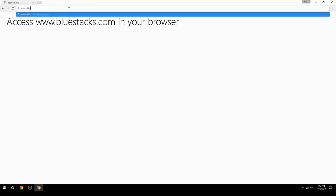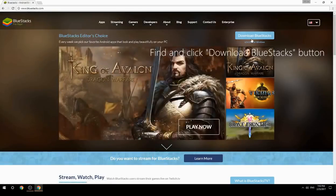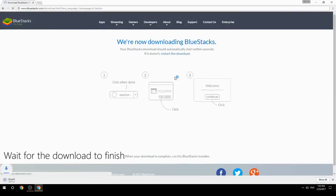Access www.bluestacks.com in your browser, find and click the Download BlueStacks button, then wait for the download to finish.